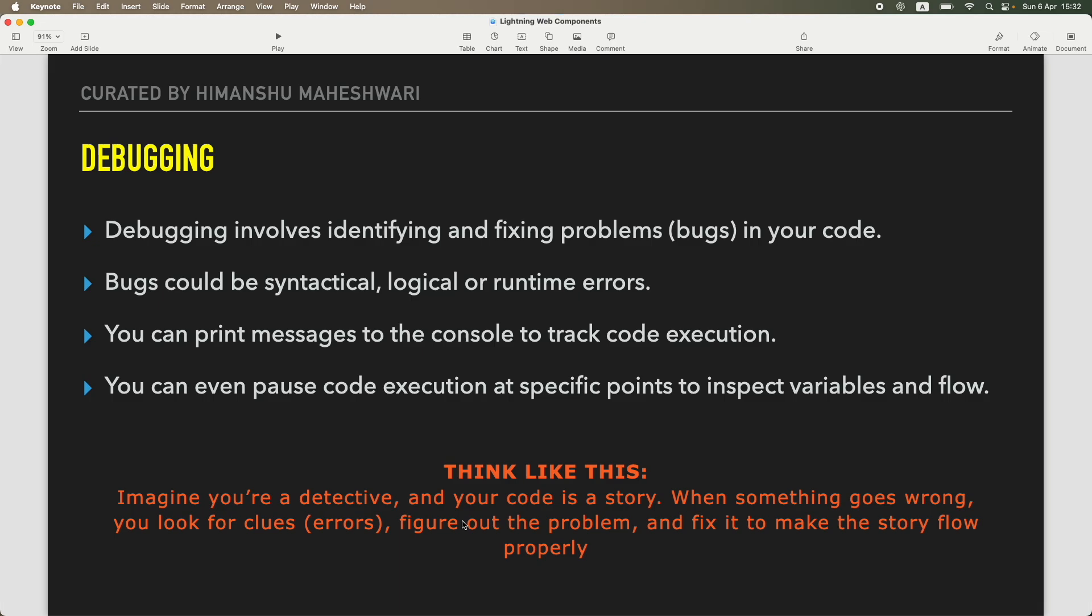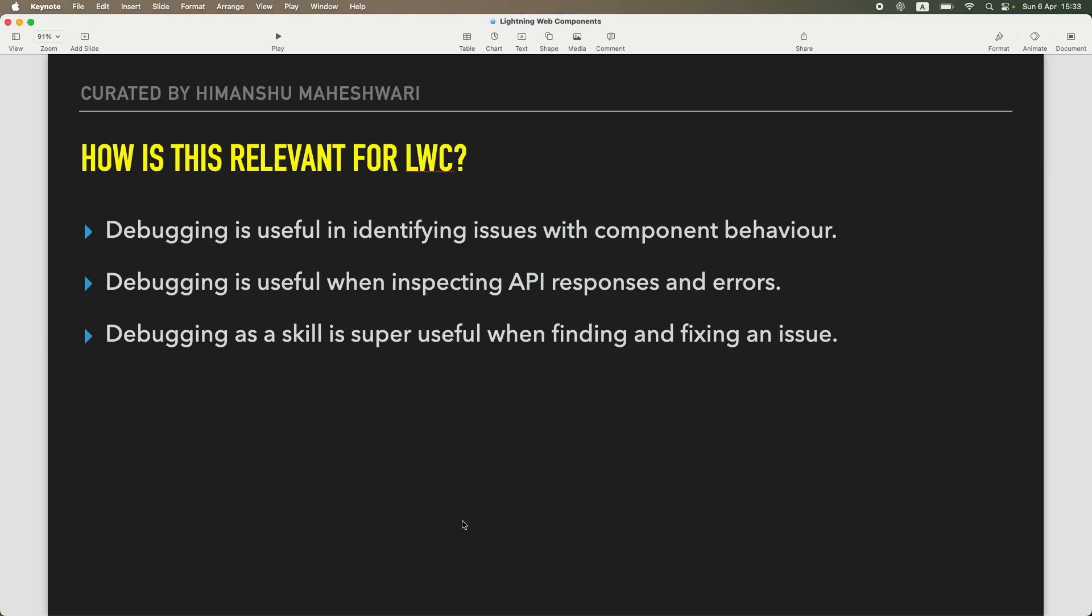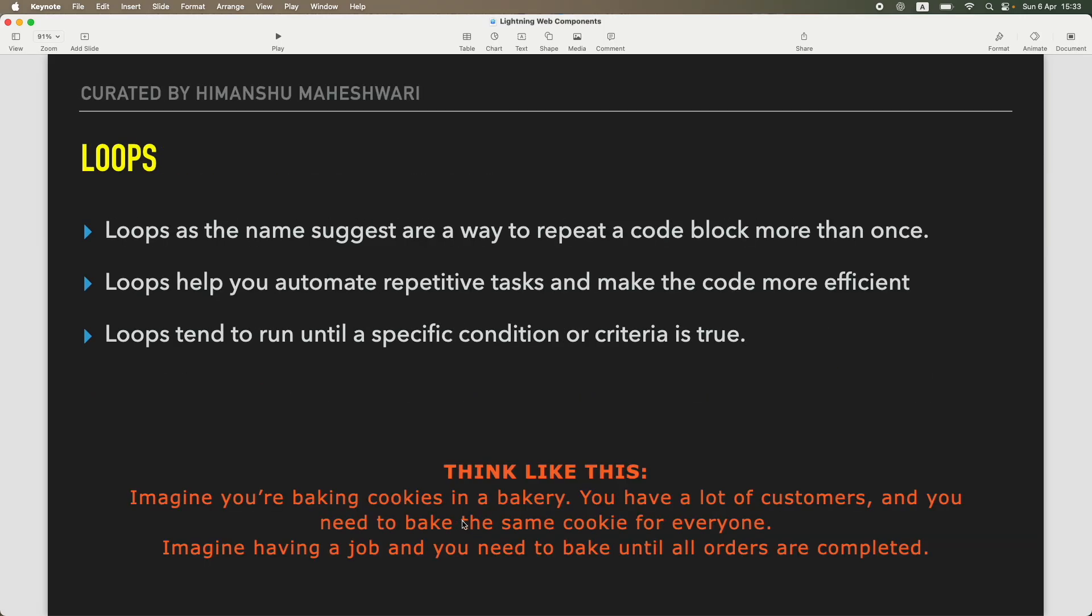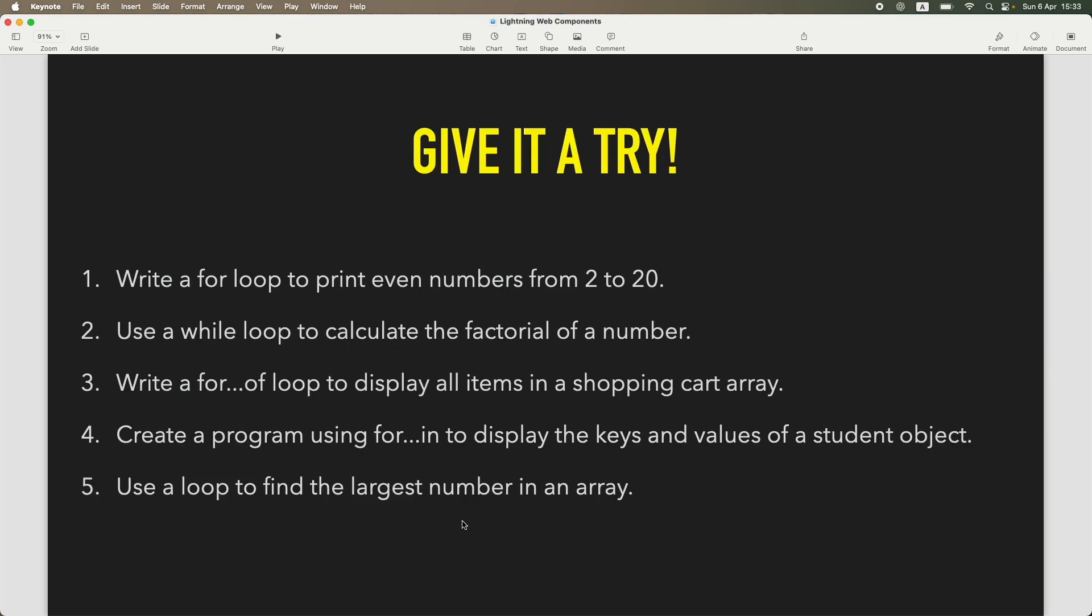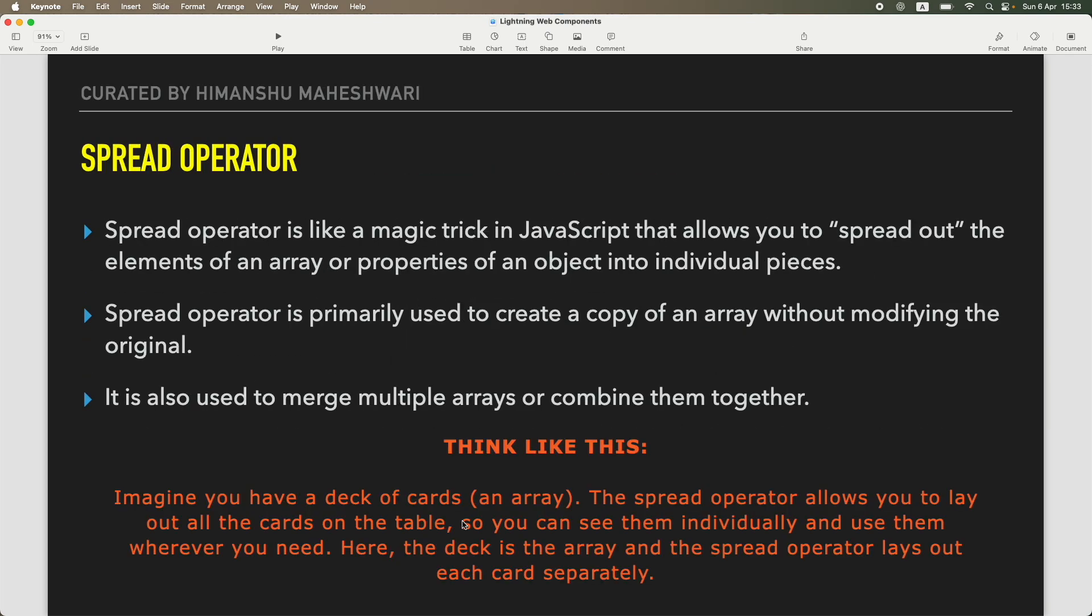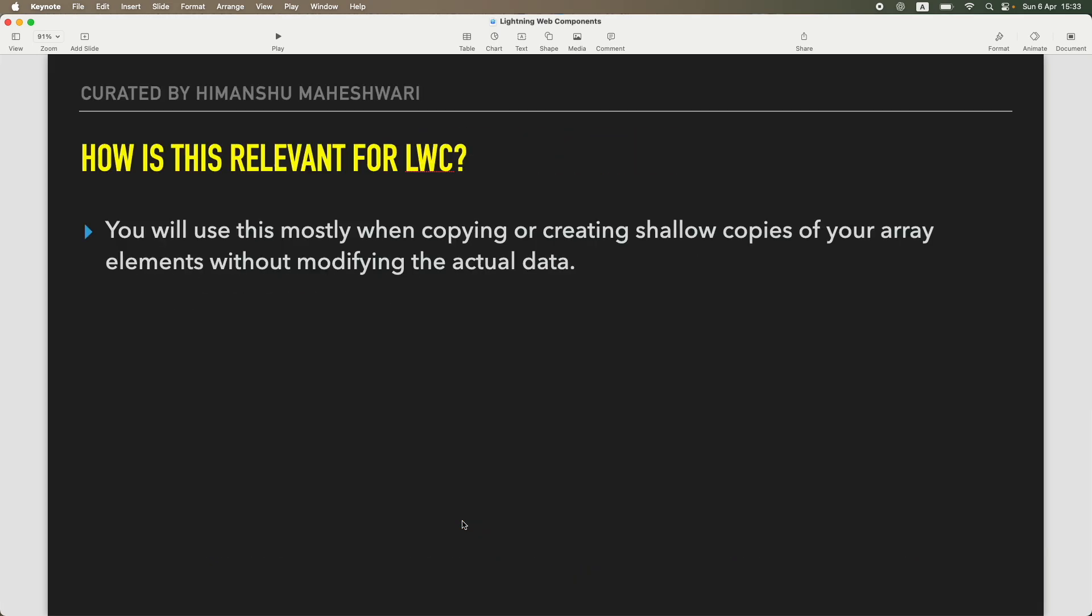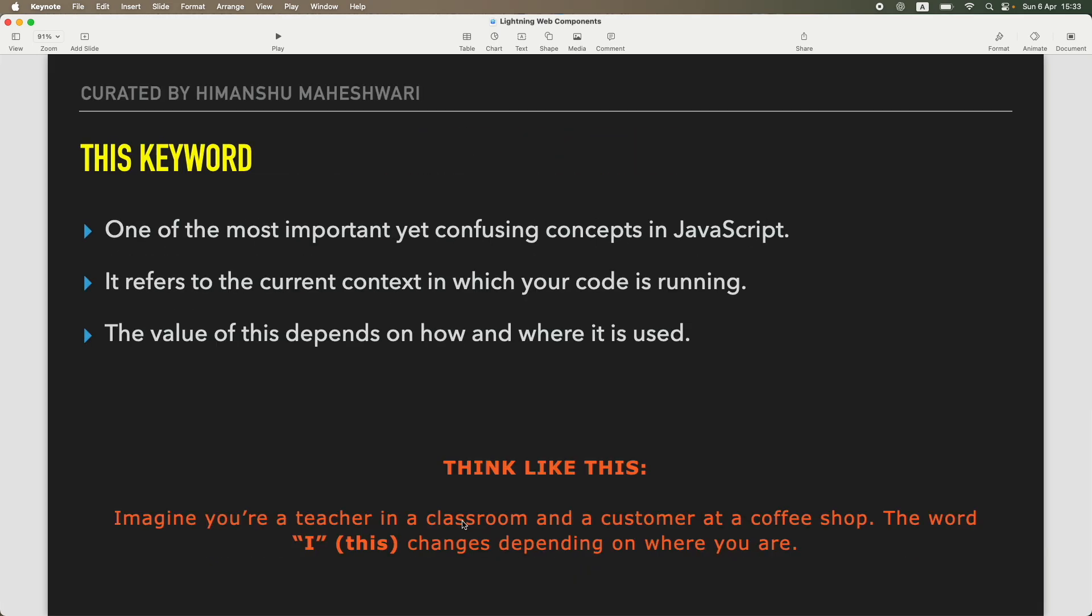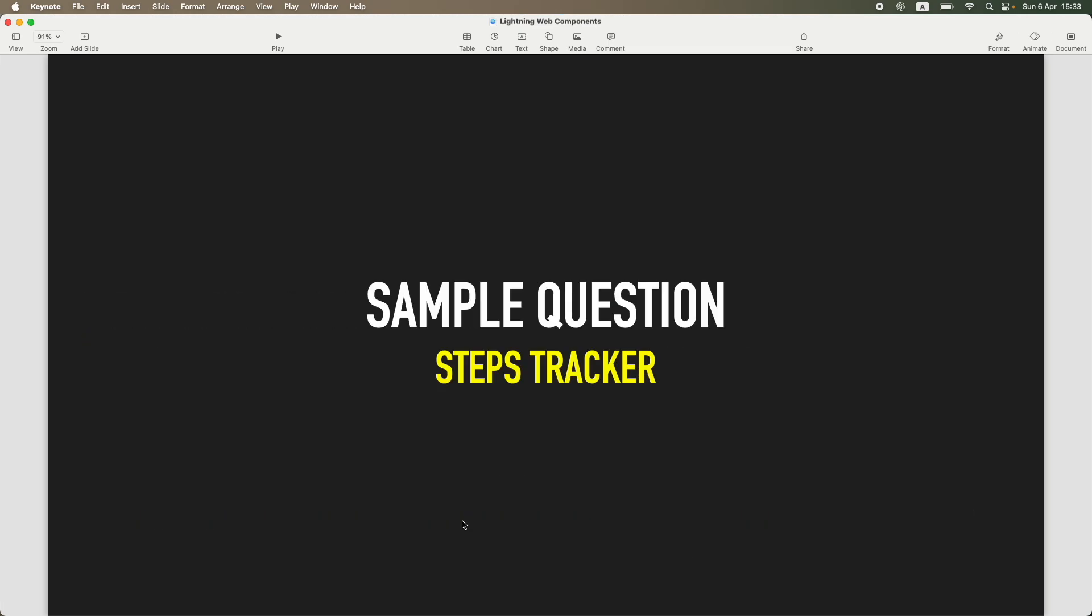Then we understood a bit of debugging, how you can actually find bugs because JavaScript is a bit difficult to read when it gets compiled. We did some sample questions, we went into loops, we understood how loopy things can get but then we were out of it. We understood the spread operator of actually transforming arrays and objects.